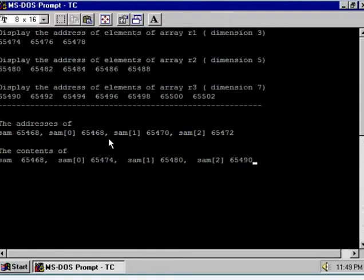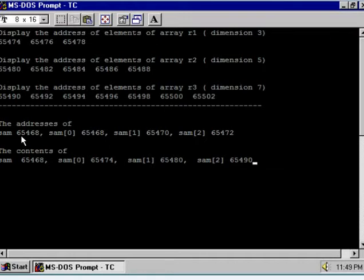Each pointer consumes two bytes, so two plus two plus two equals six bytes are required to store the array SAM, which is an array of pointers.